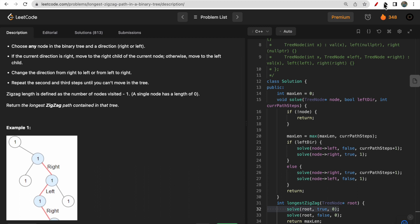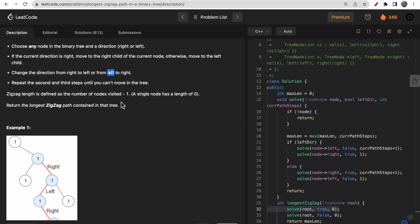What is a zigzag path? You choose any node in a binary tree and then move in any one direction, either right or left. If you choose right, move towards the right child; otherwise move towards the left child. For the next step, change the direction from right to left or left to right. You travel in a zigzag manner and return the maximum length, which is the number of nodes traveled minus one.